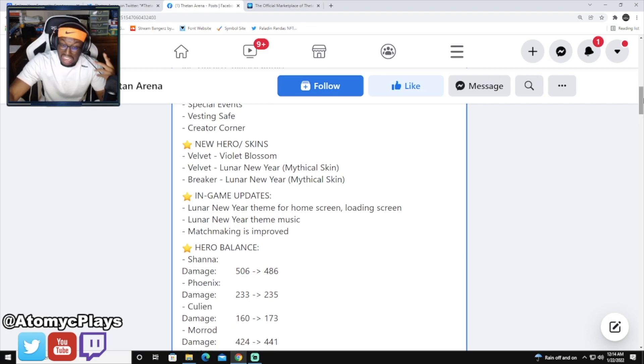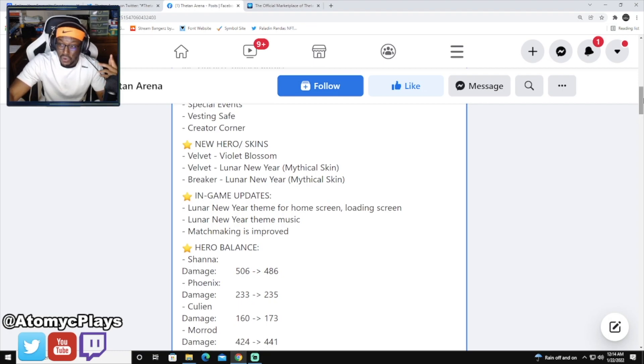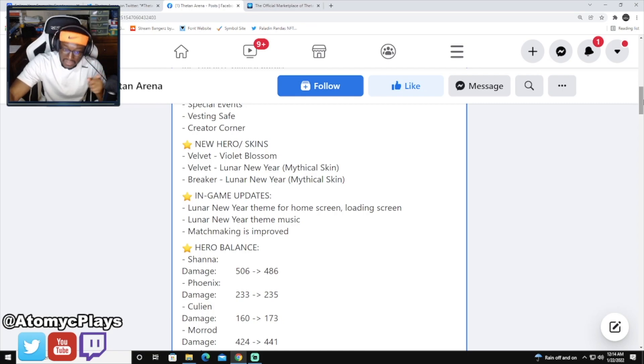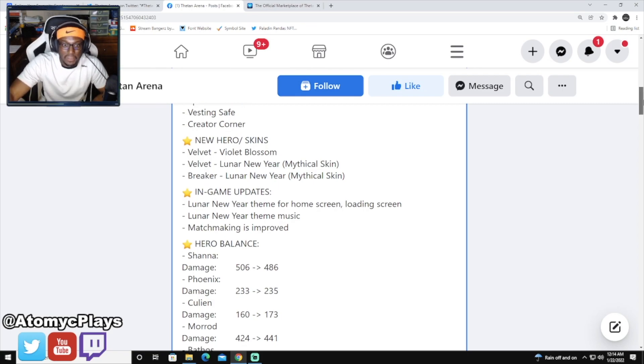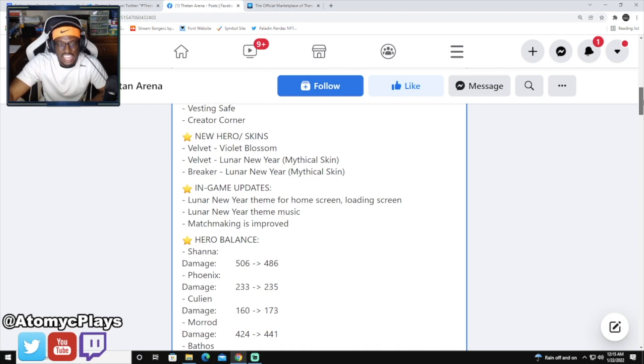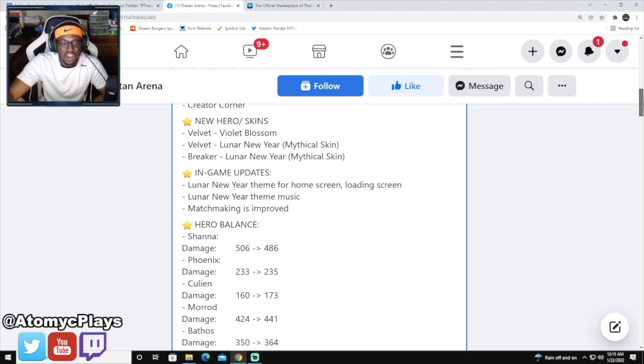Marad got a damage buff from 424 to 441. That one is questionable. Marad is a scary character on the field for those that know how to play him well, so he's going to be hitting like a truck.